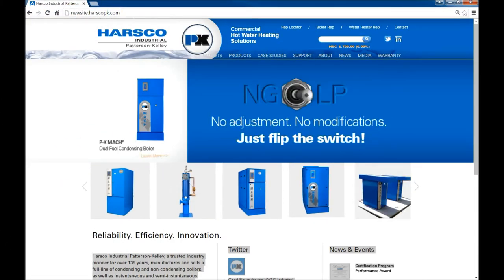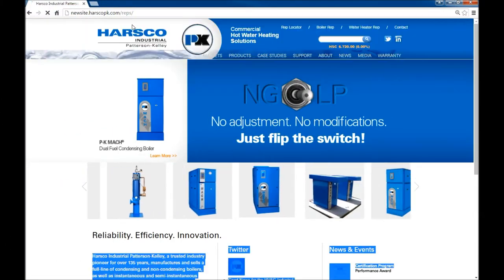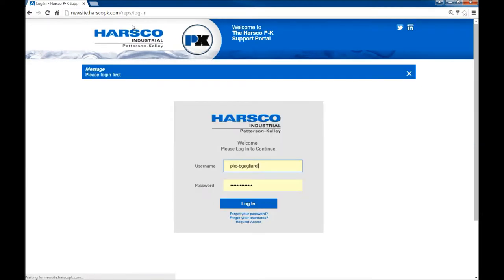My browser is Google Chrome. Down below you enter your username as well as your password and click login.